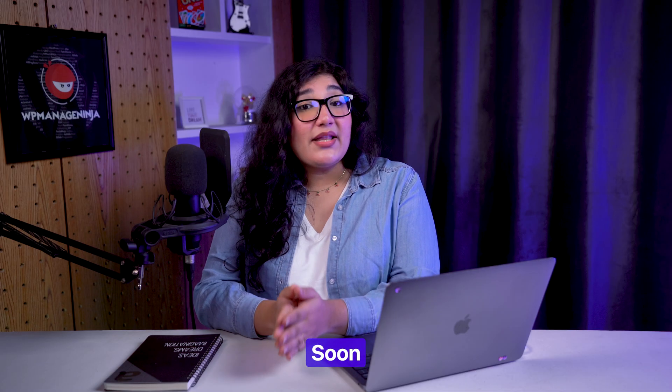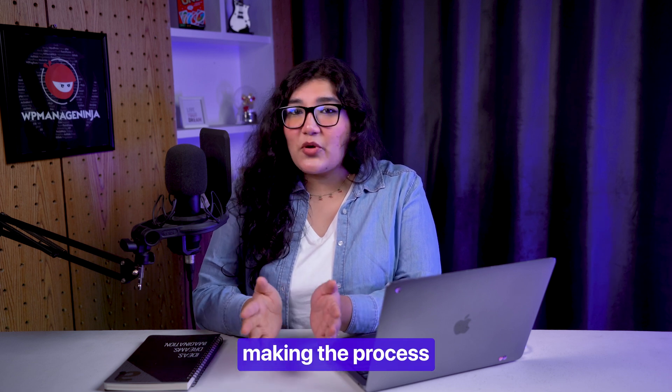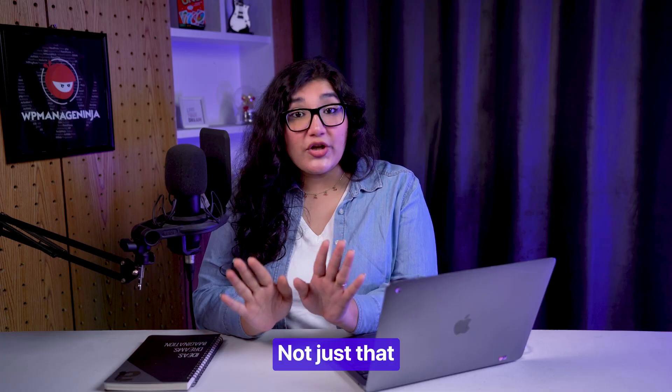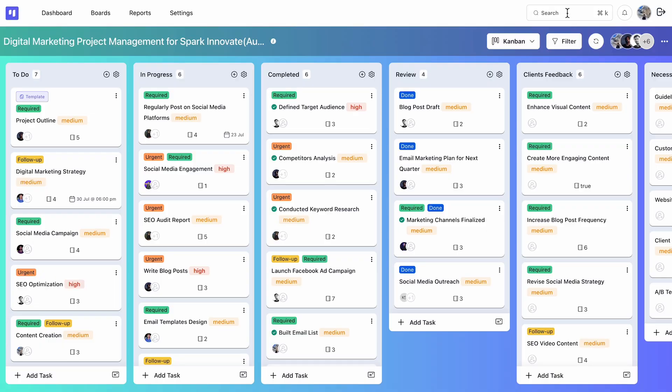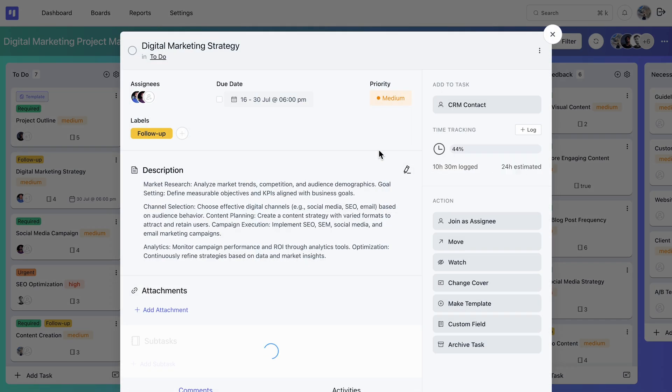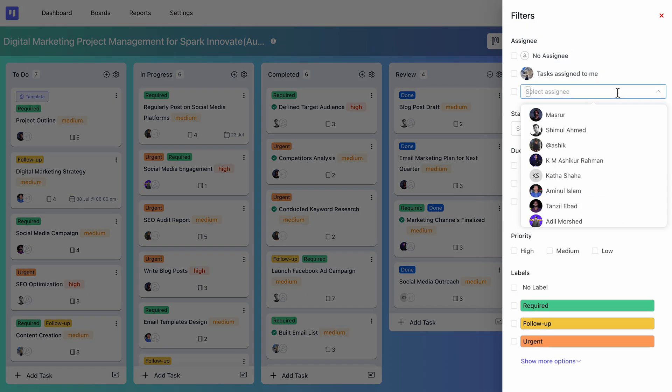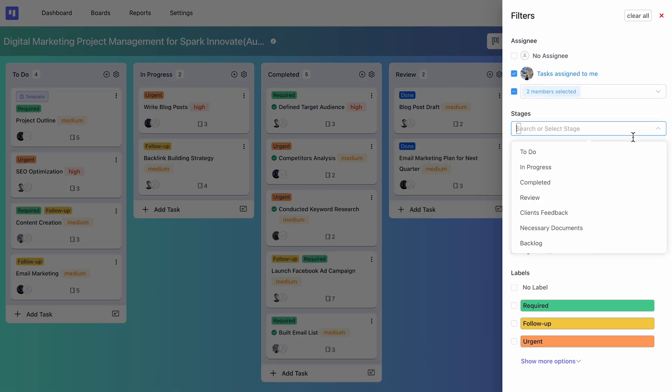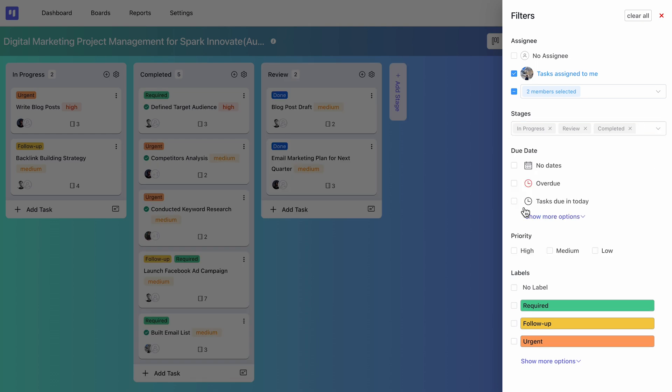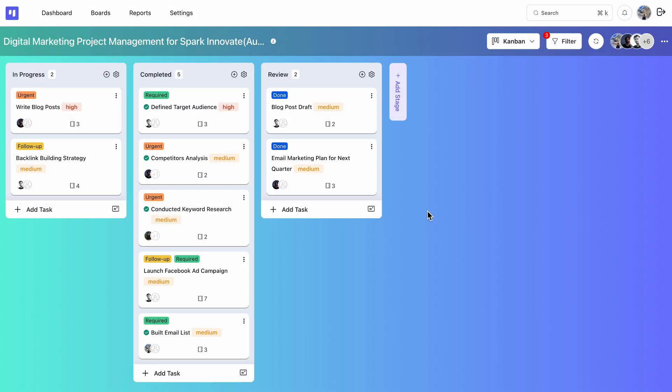Soon, this will be automated, making the process even smoother. Not just that. You can search for specific tasks or filter them by assignee, stages, due date, or priority level. Tracking performance will never pose an issue.